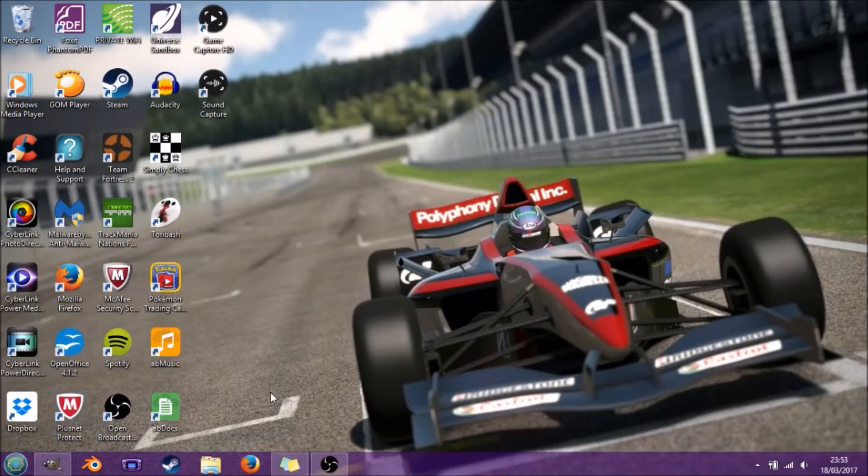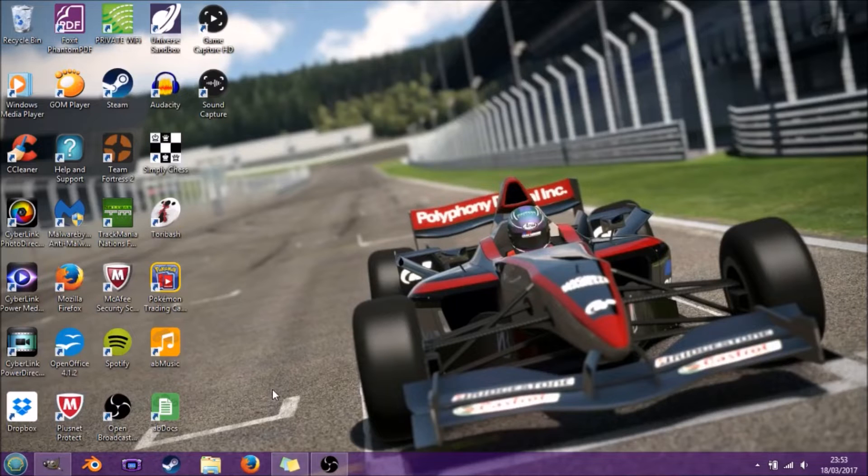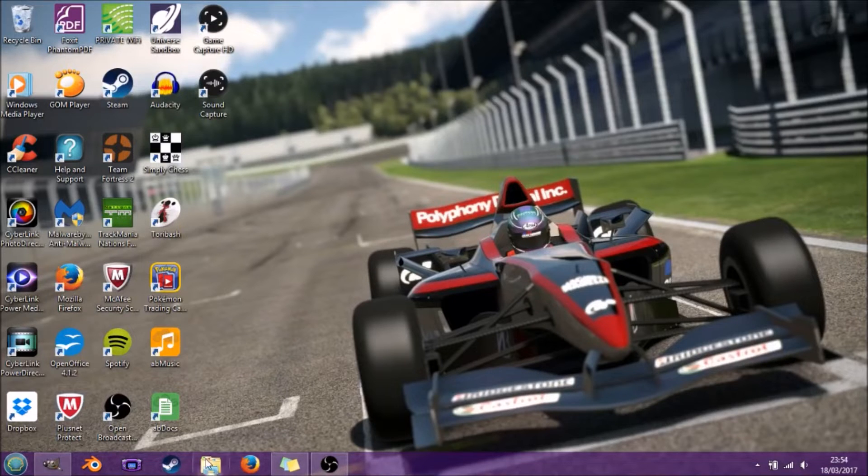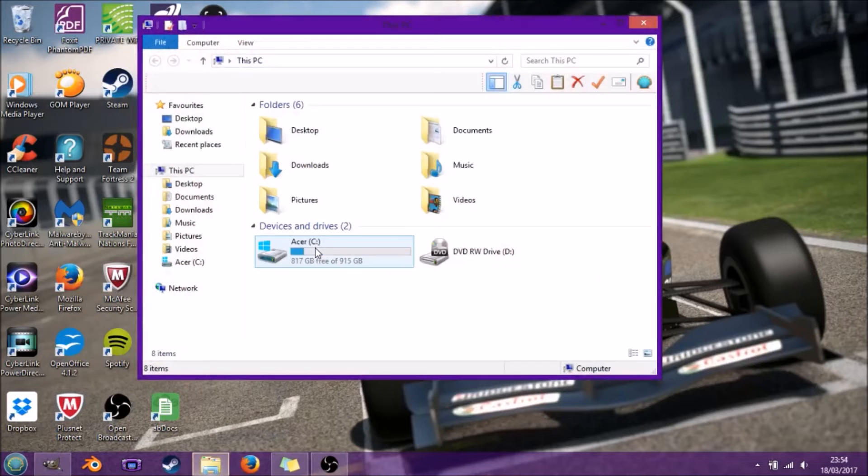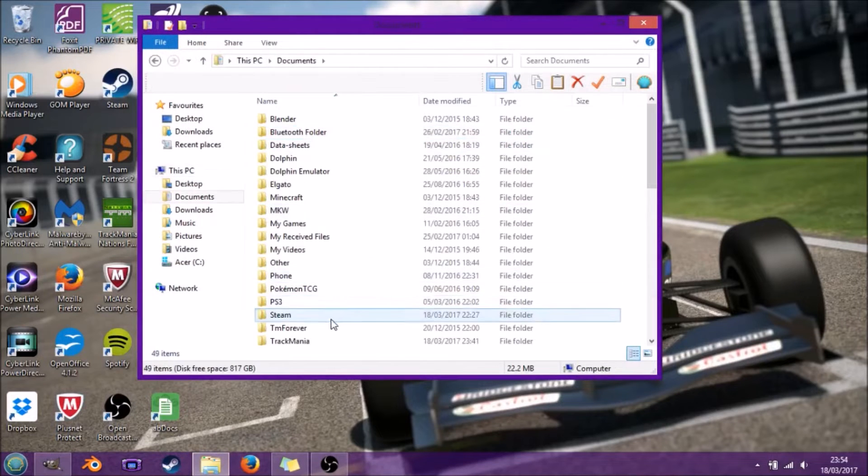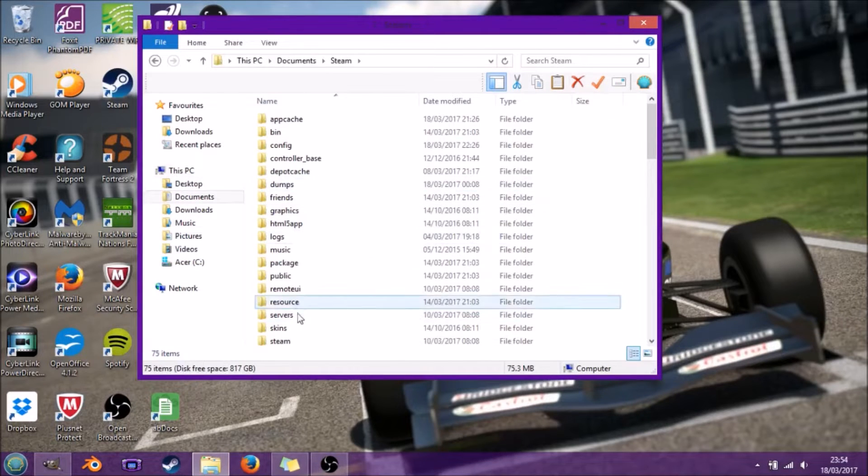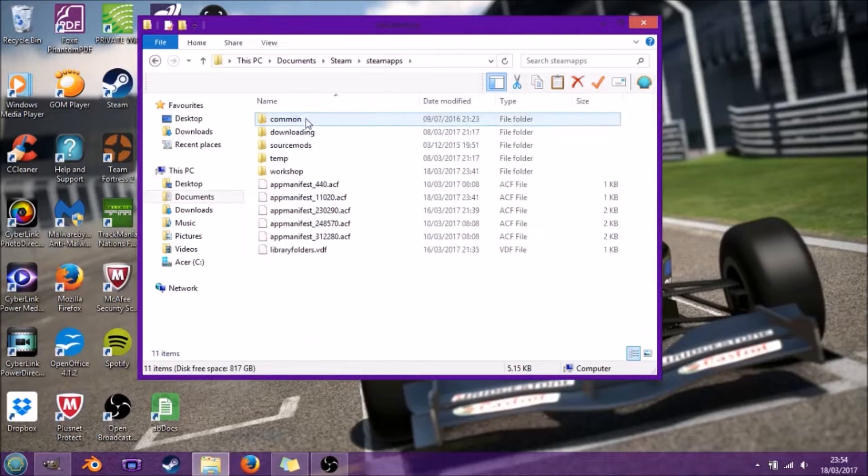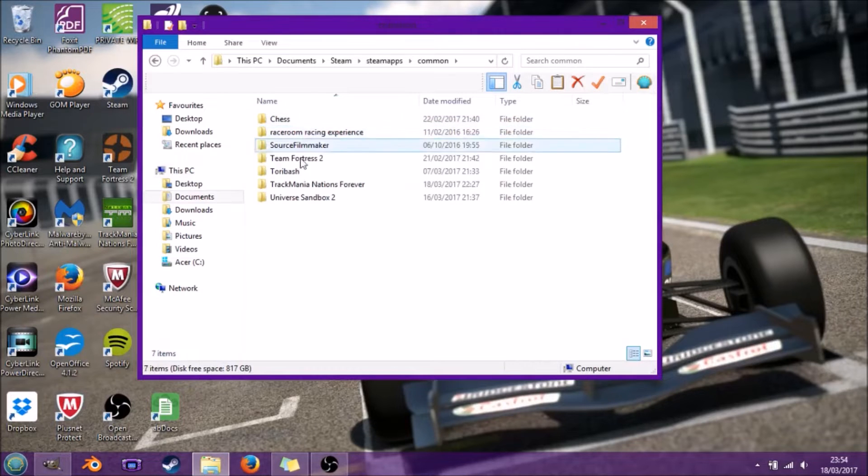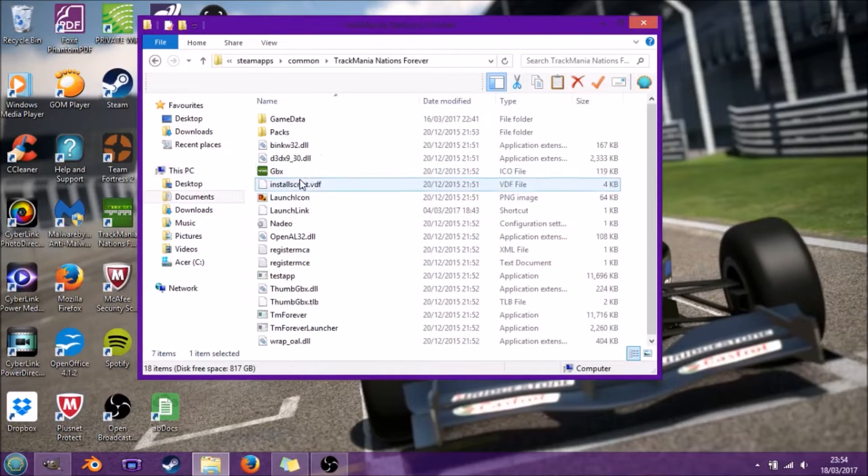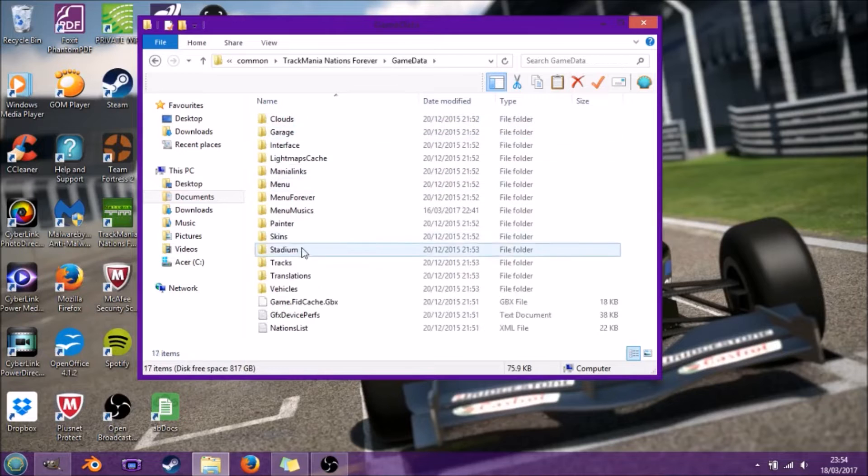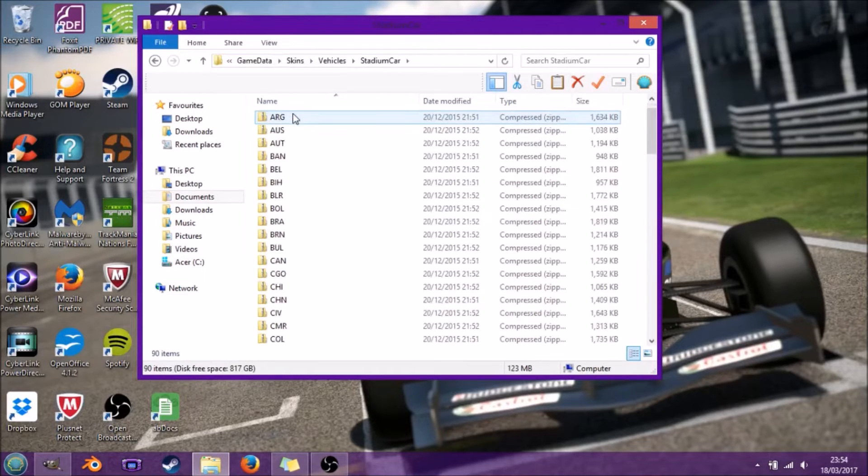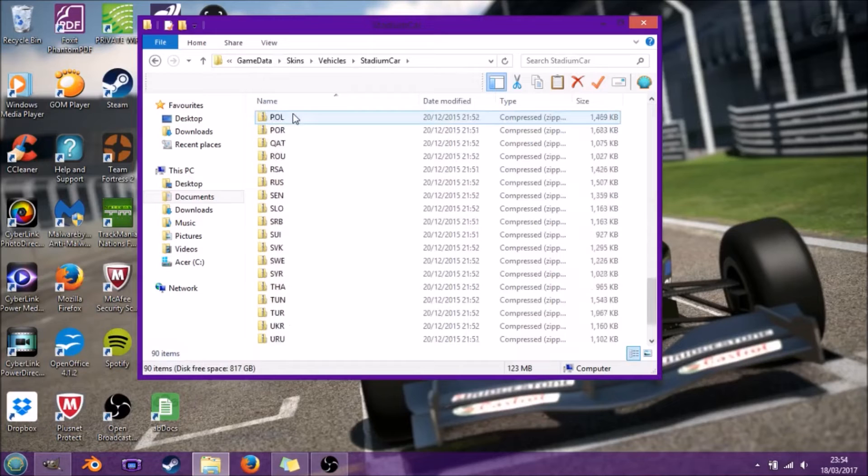For this you're going to need the DDS converter add-on for GIMP. I'll try and get a link in the description. First we're going to jump into Documents, Steam. This is if you got it on Steam. If you just find your game data with skins, vehicles, and stadium, it should be all good.